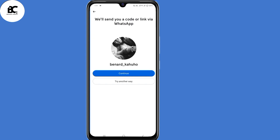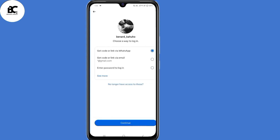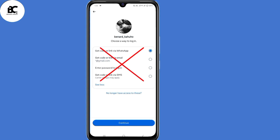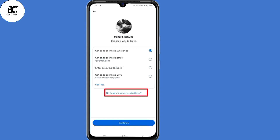The problem is we cannot access any of those options. You will also see more options to send the code to recover your Instagram account, but again we cannot access any of those. So what you need to do is click on 'No longer have access to this' at the bottom.